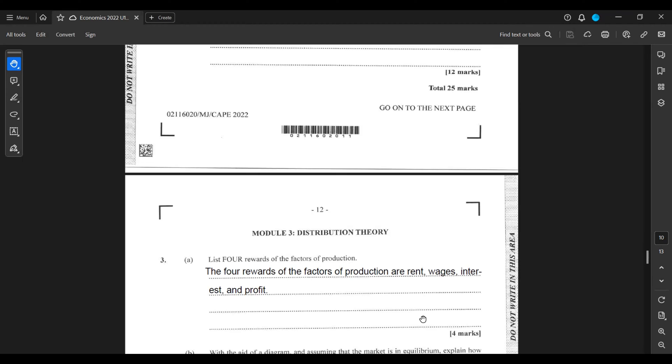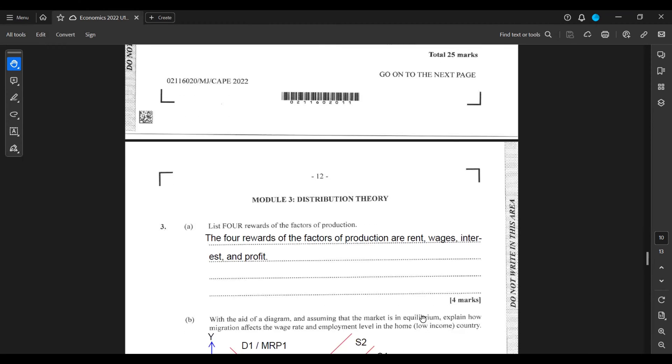Module 3, 3A: List four rewards of the factors of production. The four rewards of the factors of production are rent, wages, interest, and profit.